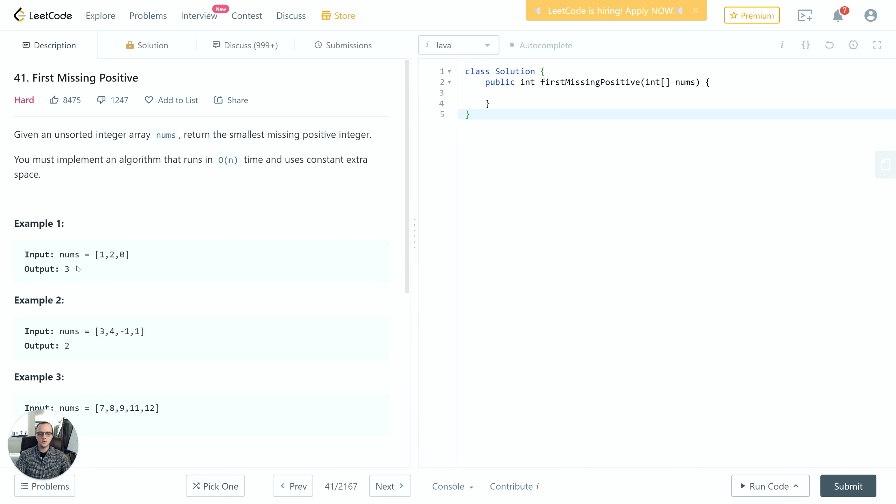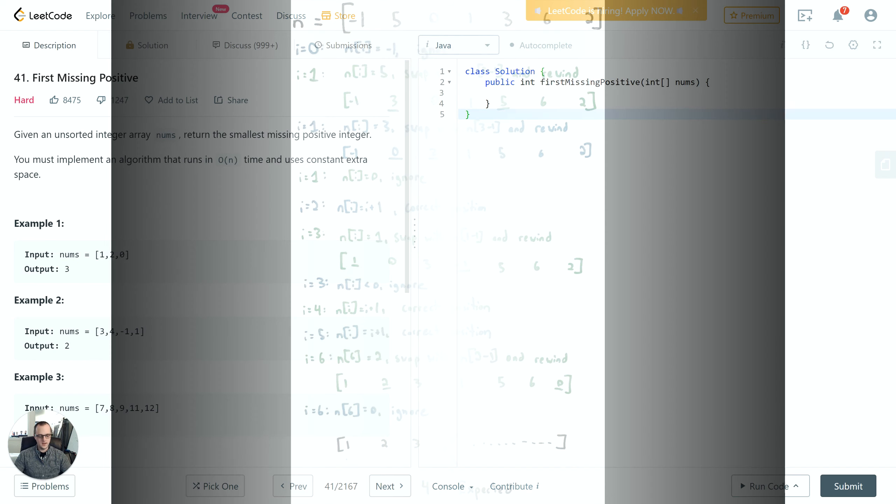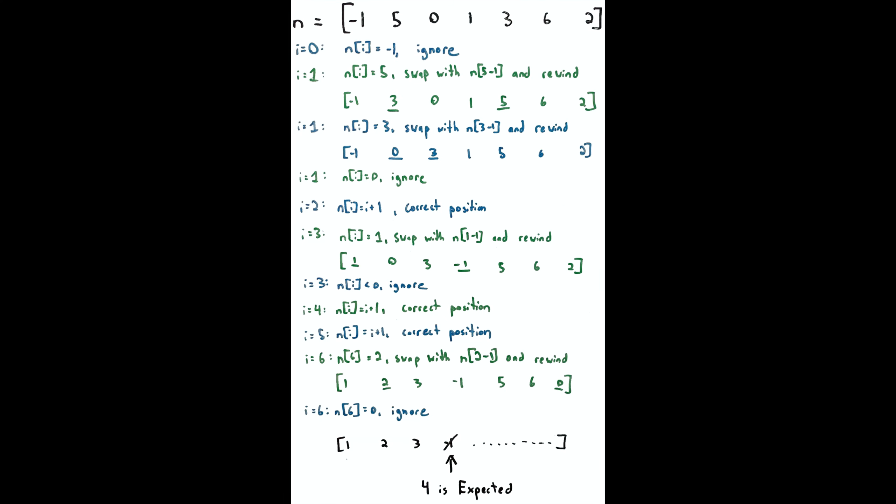To facilitate that, I'm going to bring in a whiteboard diagram into view now. What we see here is an example input with numbers [-1, 5, 0, 1, 3, 6, 2] as shown on the top. Then we have steps of an iteration process where we swap items based on certain conditions, and then at the bottom we use the partially ordered list to determine the missing item.